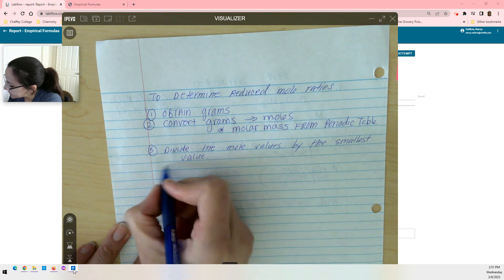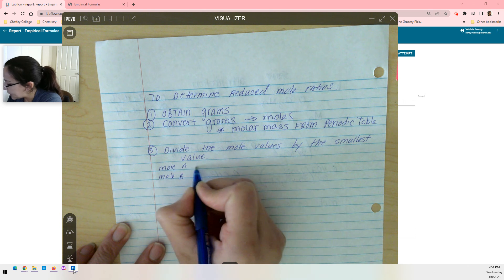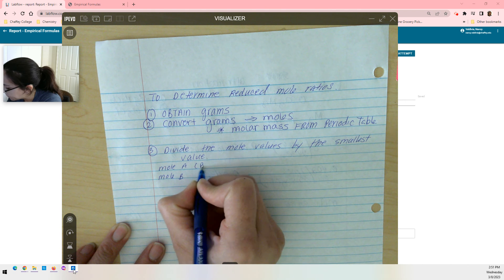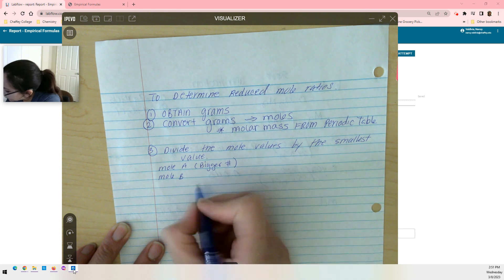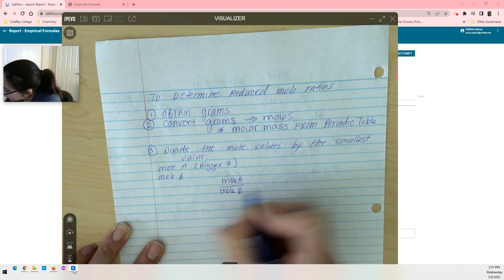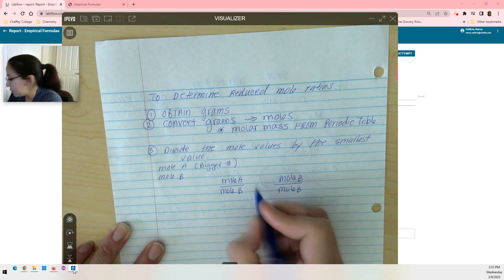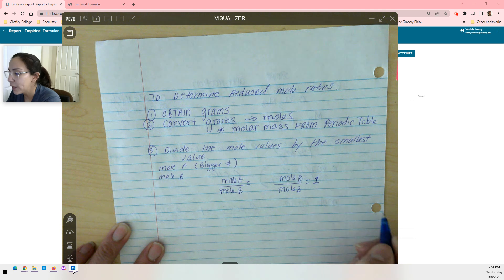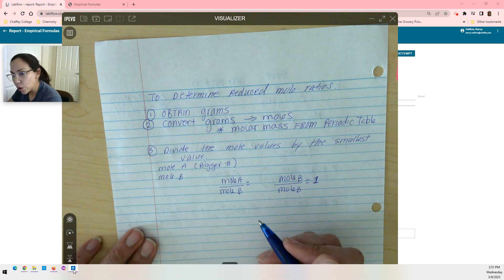What does that mean? If you have mole A and mole B, but mole A is greater than mole B — so mole A is the bigger number — you're going to take mole A divided by mole B, and mole B divided by mole B. These are your two problems. You already know that one of these is going to equal one. The other one we don't know — it could be a whole number or it could be a ratio.